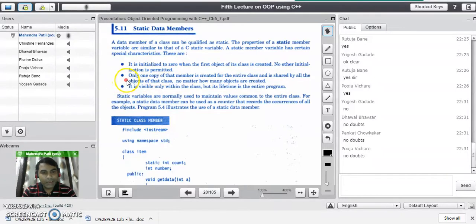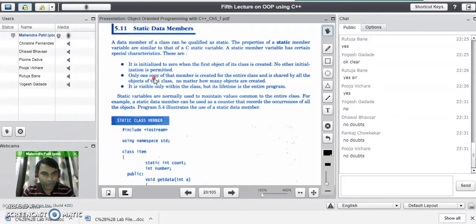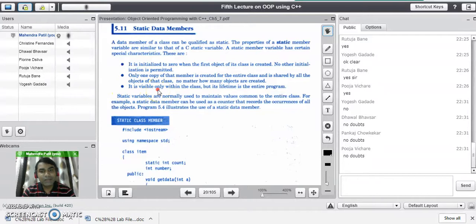The second important characteristic is: only one copy of that data member is created for the entire class, and it is shared by all the objects of the class, no matter how many objects you create in the program. The third property is: it is visible only within the class, but its lifetime is the entire program — it is a file global variable, like in C programming language.